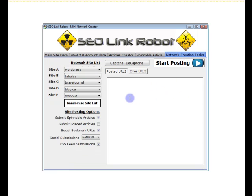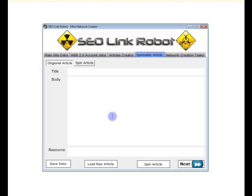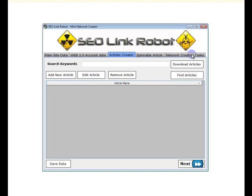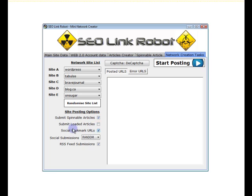The Network Creation Tasks screen is slightly different. Within this screen, we've got a set of five Web 2.0 sites we have created accounts on. We can randomize these sites to create a different set and we can choose if we want to submit our Spinnable articles from the Spinnable article screen or submit our loaded articles from the article creator screen. We also have the social boomer URLs and the RSS feed submissions as per the Web 2.0 Site Creator screen.